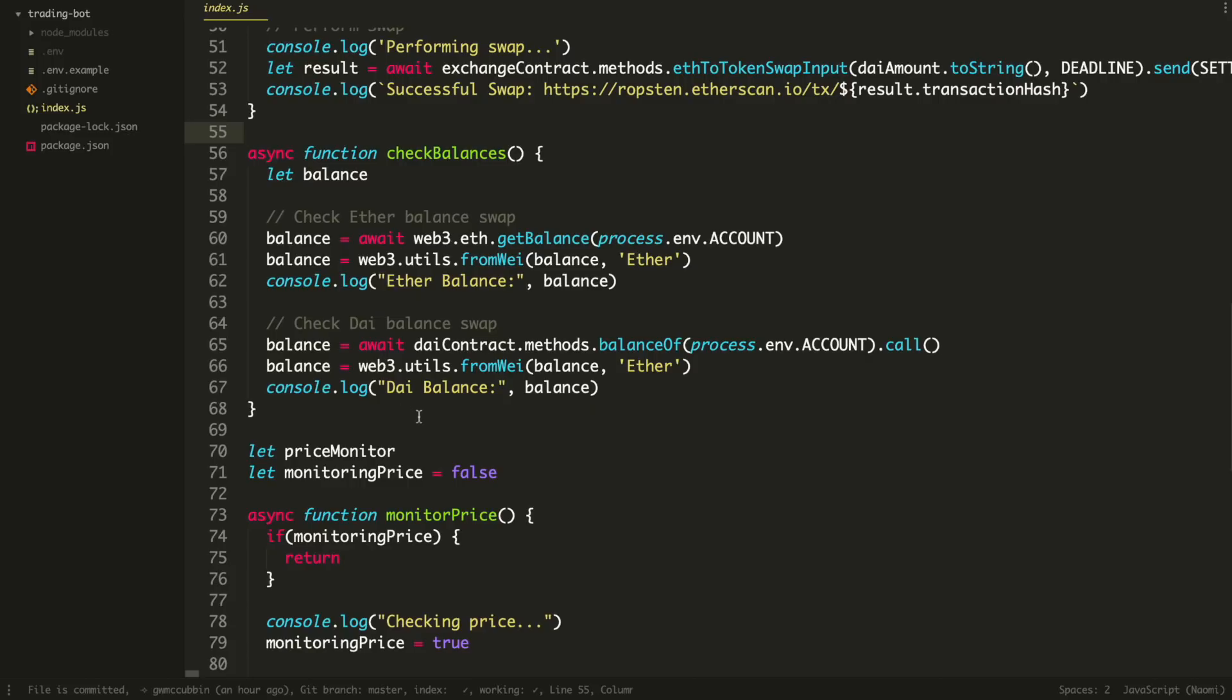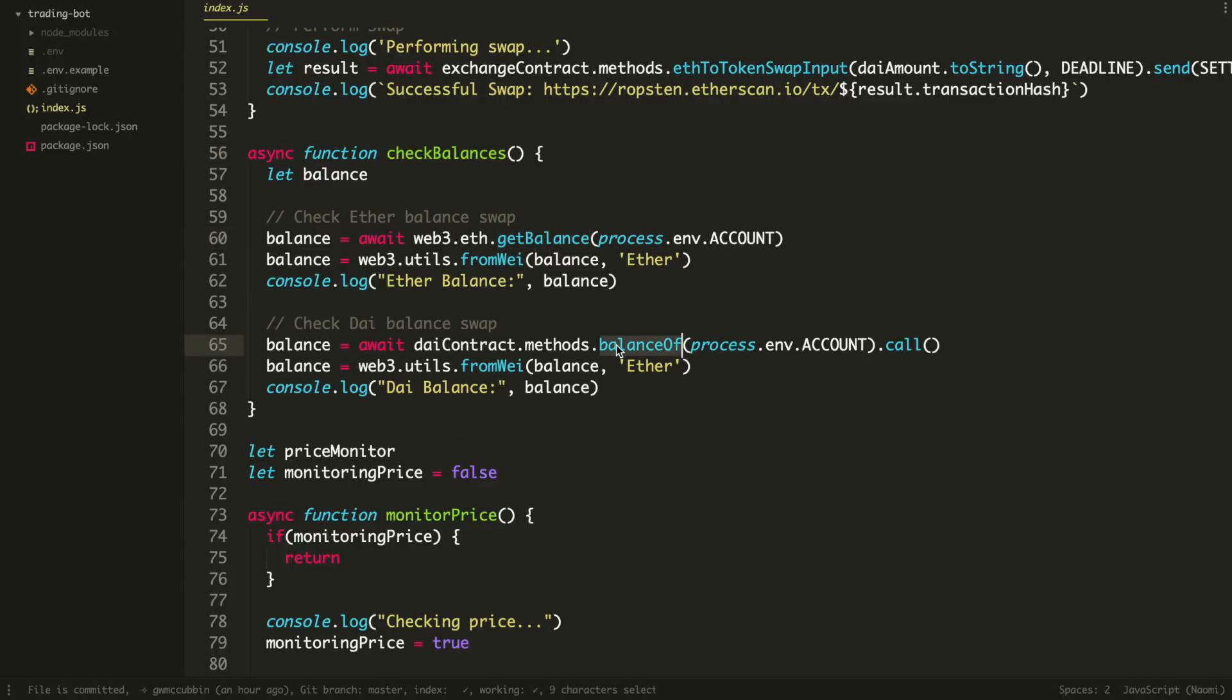So next is the function to actually check the prices, or check the balances. So basically, it's going to say how much Ethereum do you have in your wallet? How much DAI do you have in your wallet? And we'll log those out to the console. We'll check this out before and after the swap, just to make sure the bot's running properly.